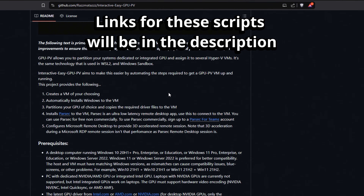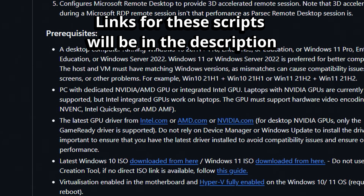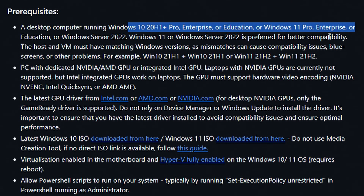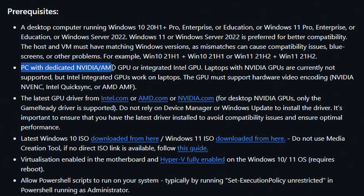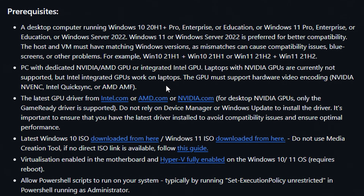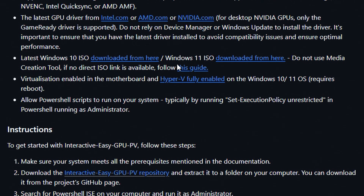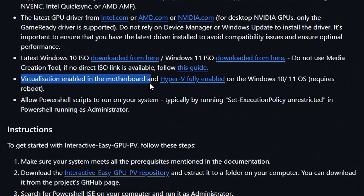Looking at this Interactive Easy GPU PV script, we just want to make sure that we have the prerequisites. We need a desktop computer running Windows 10 or above — we're already set up with Windows 11 24H2, so we're good there. We need a PC with a dedicated Nvidia or AMD GPU. I went with the RTX 3060 12GB that I had laying around — it's installed and the drivers are up to date. We installed Windows 11 using Rufus on a USB drive, and I'm going to take that same ISO image and place it somewhere accessible. Virtualization is enabled in the motherboard BIOS and Hyper-V role is already installed, so we're good to go.